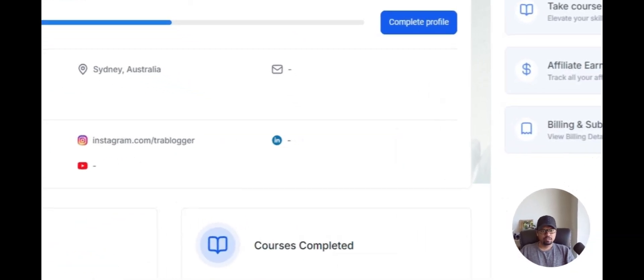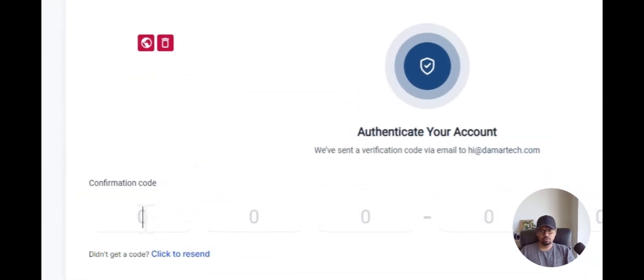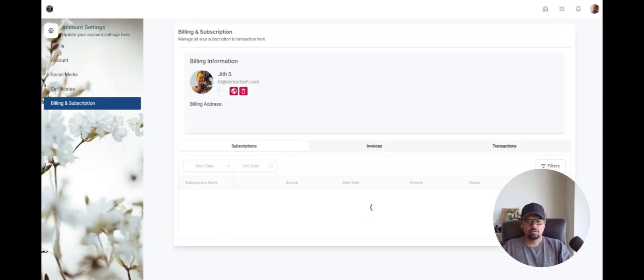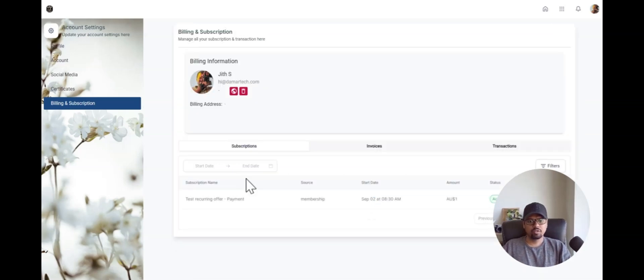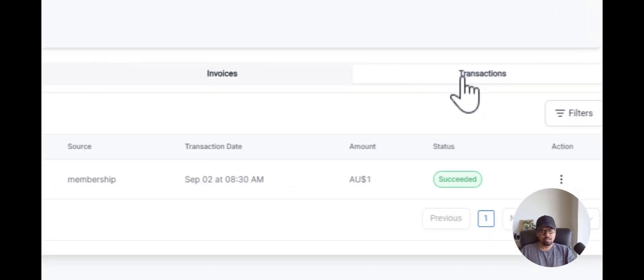If I click here, it will take me to my billing and subscription page where I can see all the subscriptions and invoices that I have. If you are accessing it for the first time, it will ask for a confirmation code. Once you enter that confirmation code, it will take you to your subscriptions, invoices, and transaction types.